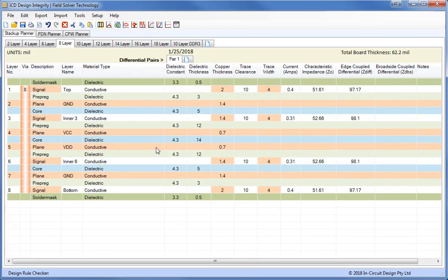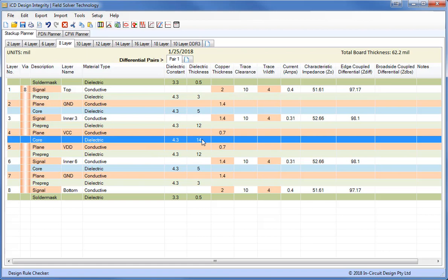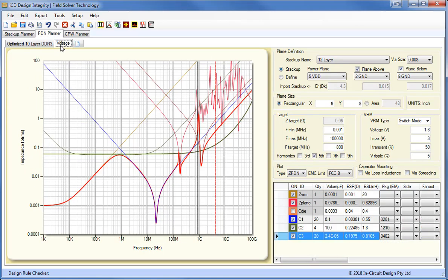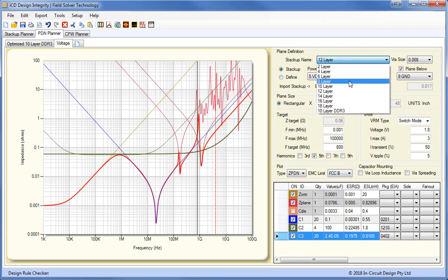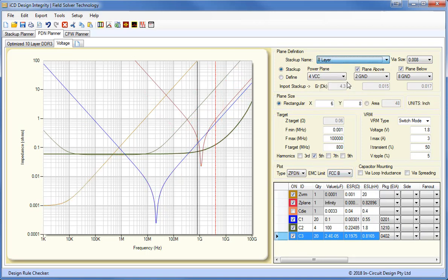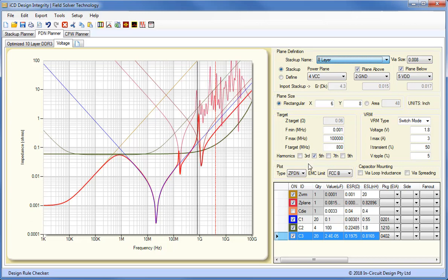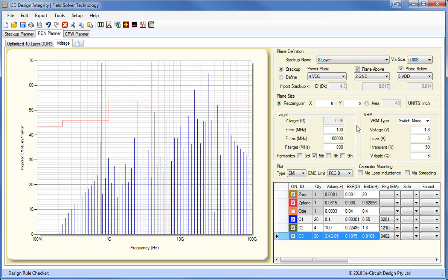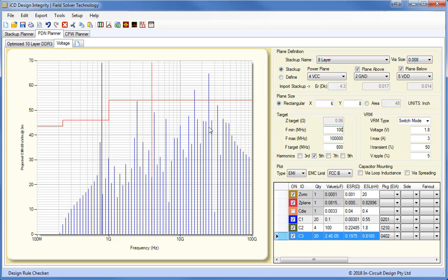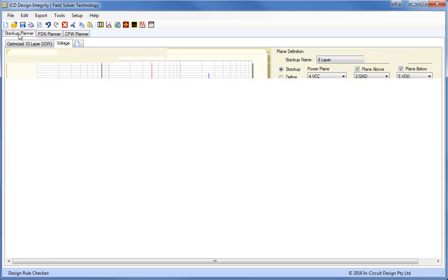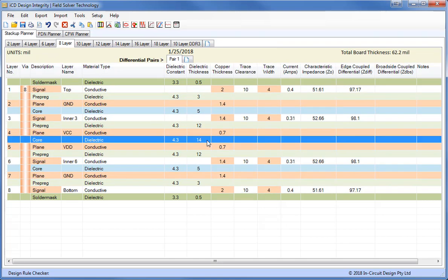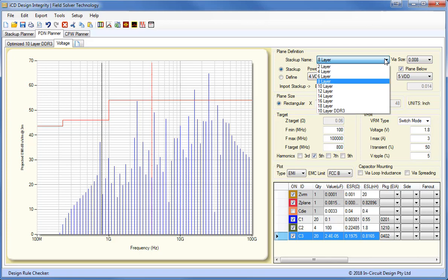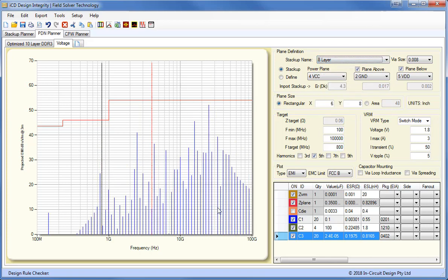This can be adjusted by linking the stack-up planner to the PDN planner. If for instance we select an 8-layer stack-up, you see we have 14 mil in the center between the two planes. Going back to the PDN, I will just go to the one we just created. We'll just open up the 8-layer stack-up that we had. If we look at the EMI from this, you can see it's quite high. So we need to reduce this. So what we can do is go back to the stack-up planner and put in a thin dielectric between the power planes and re-read this back into the PDN planner. And you see it's dropped down noise considerably.